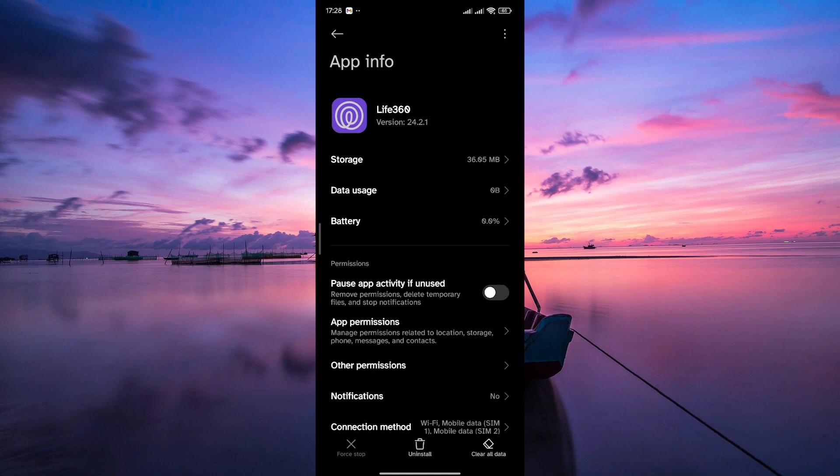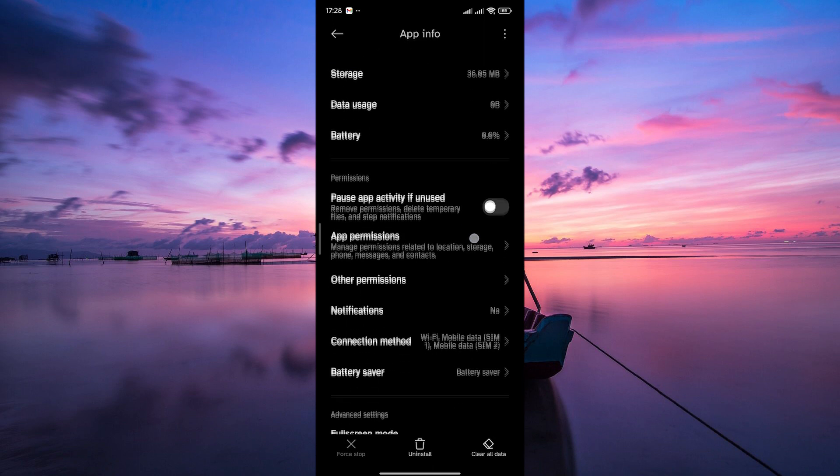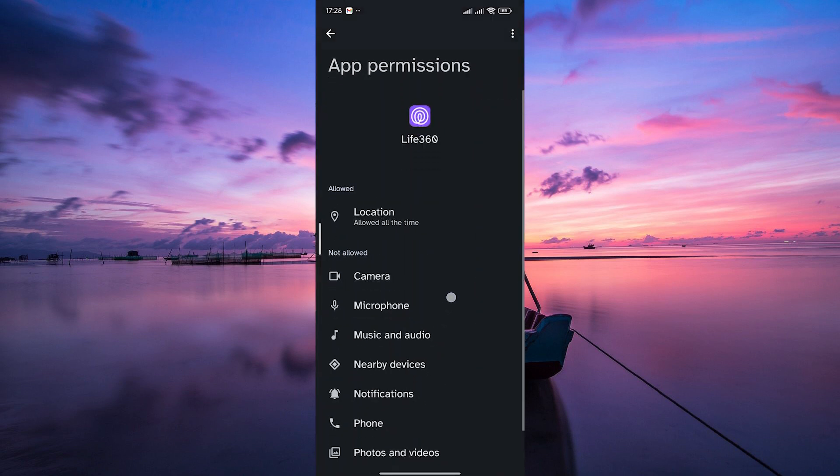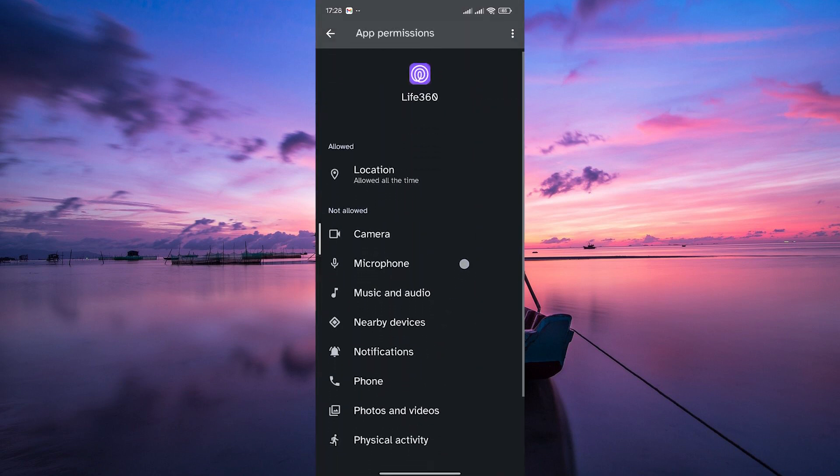Within the Life360 app settings, find an option labeled App Permissions. This is where you can manage what permissions the app has access to. Here, look for location in the permissions list. Tap on it.